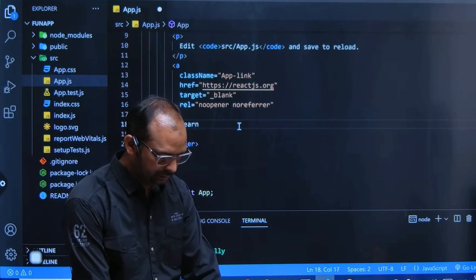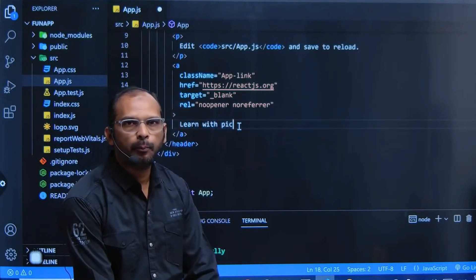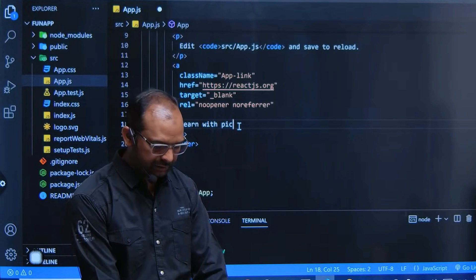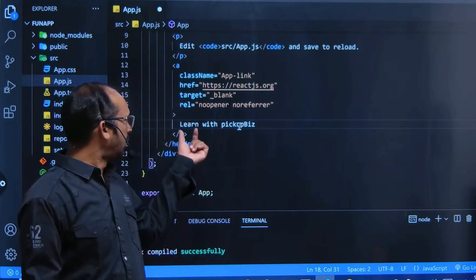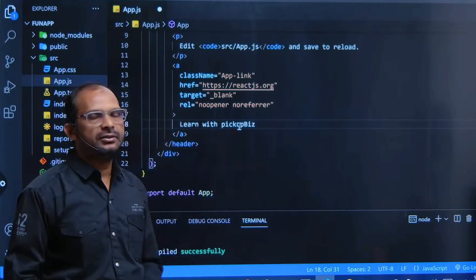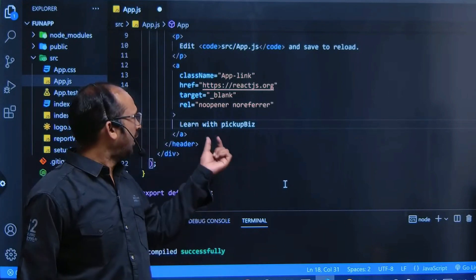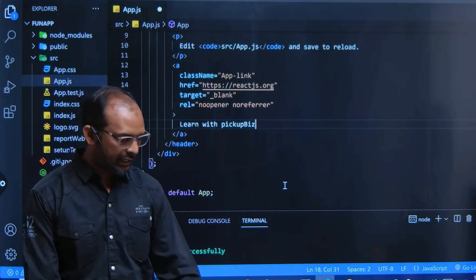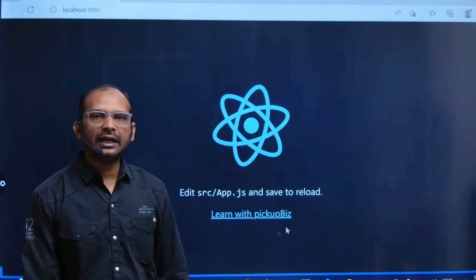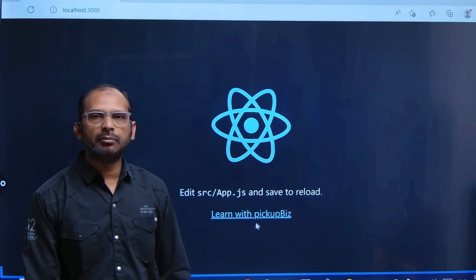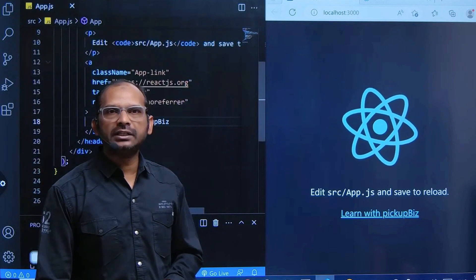'Learn with Pickupbiz'. As soon as you write like this and save it, you will get 'Learn with Pickupbiz' written here. I am changing something - it is showing 'Learn with Pickupbiz'.